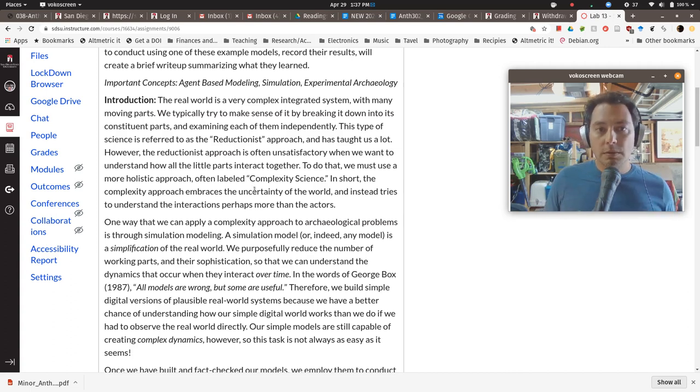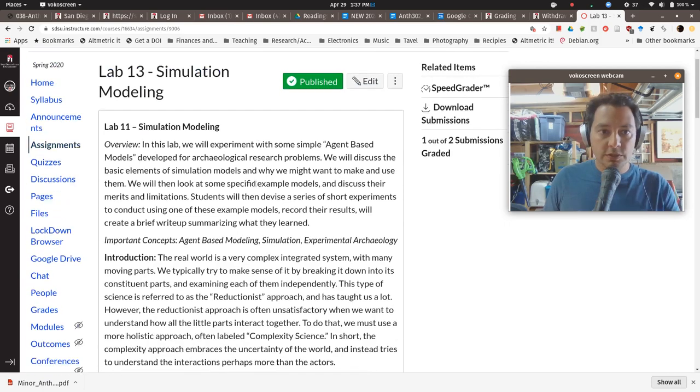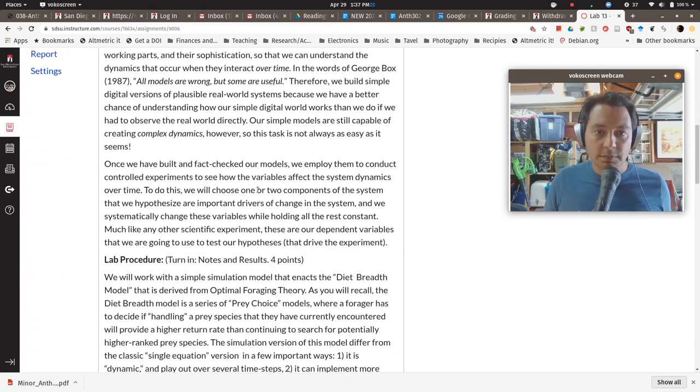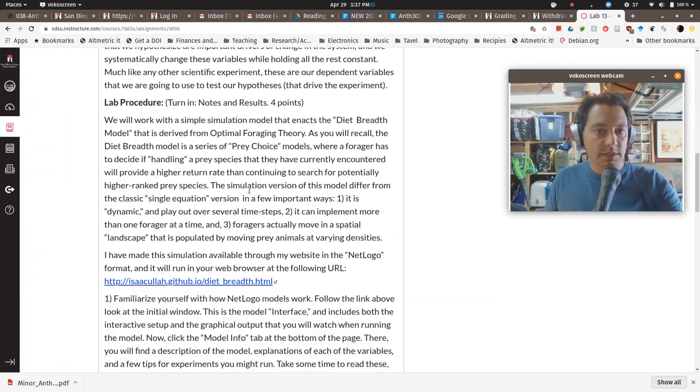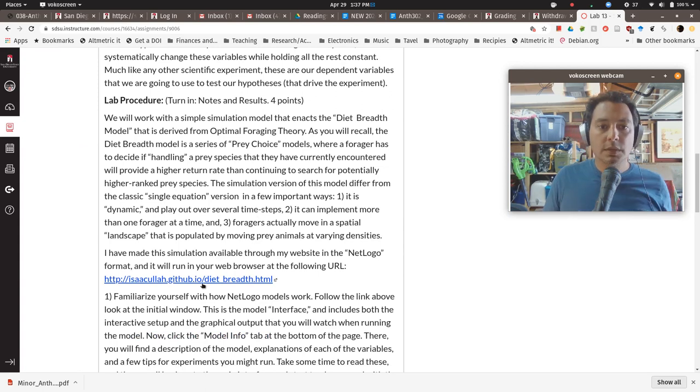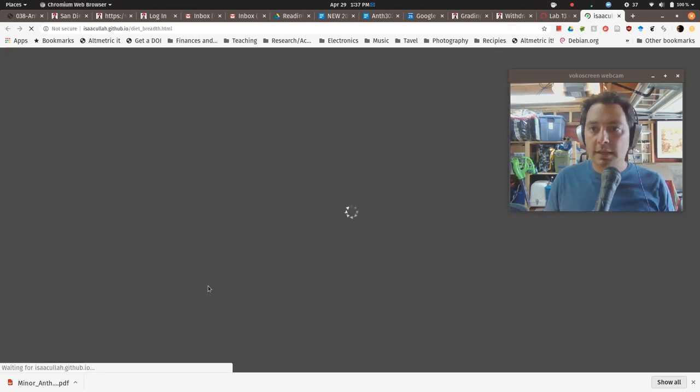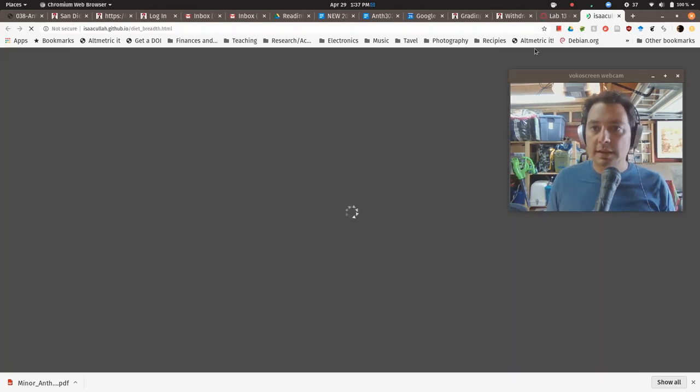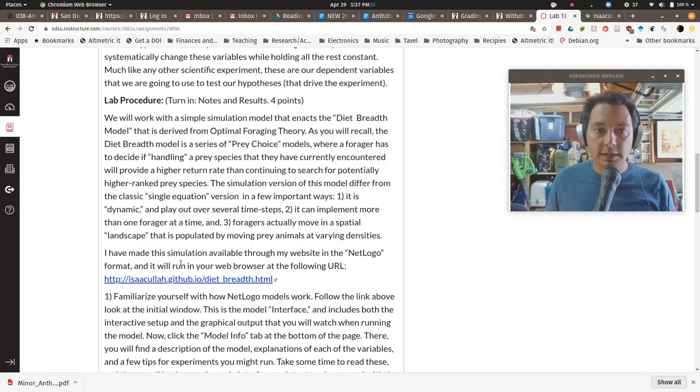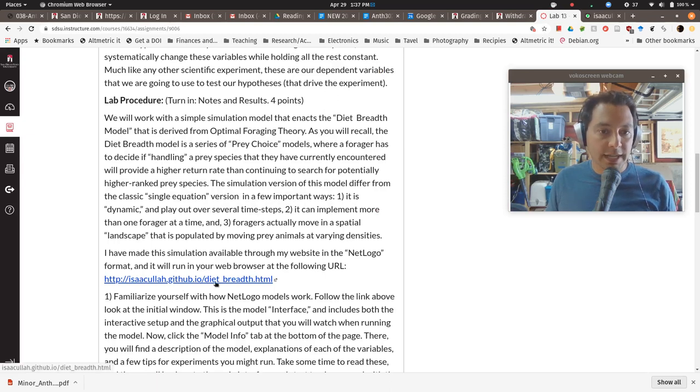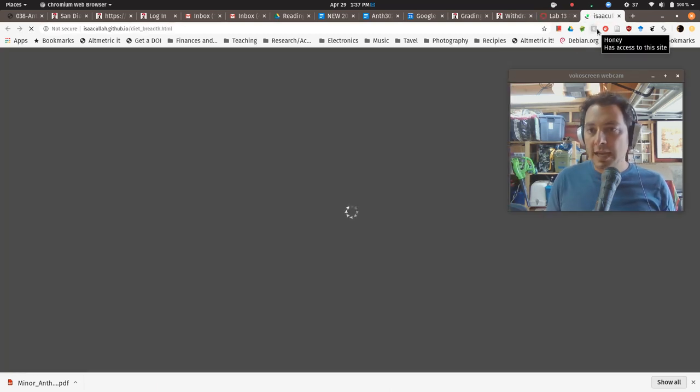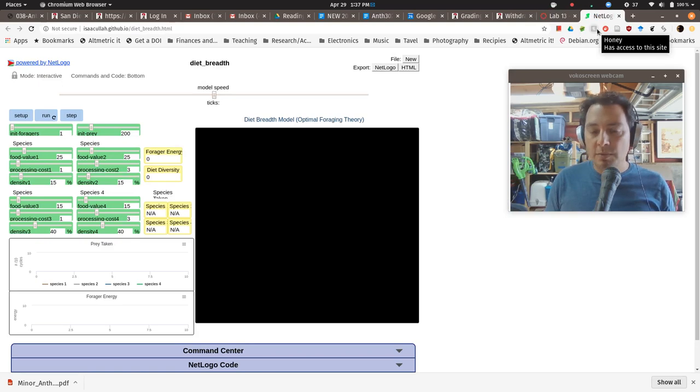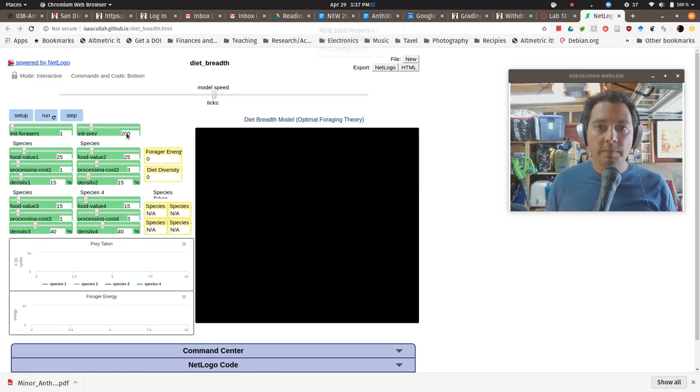So essentially what you want to do is you want to go to the page in canvas, read through it, read through the procedure, and then click on this link that's in there. It's the link that says, this is my own website, dietbreadth.html. And you'll get a tab in your browser that take a little while to load up and it'll look like this.